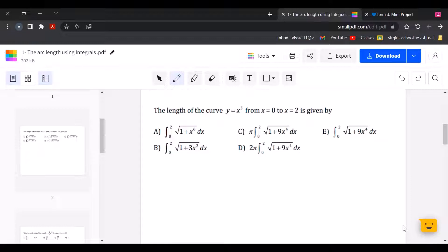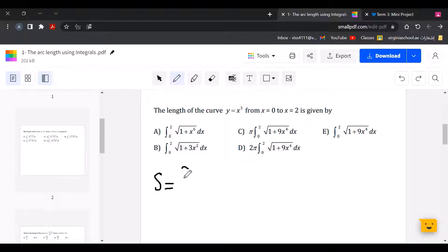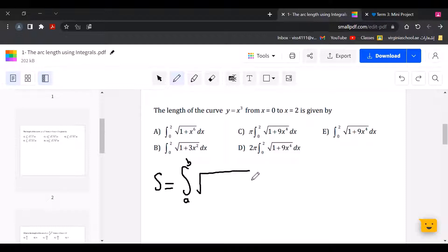The length of the curve y equals x to the power of 3 from x equals 0 to x equals 2 is given by. To find the answer, we use the arc length formula: S, which is the arc length, equals the definite integral from A to B of the square root of 1 plus dy over dx squared.